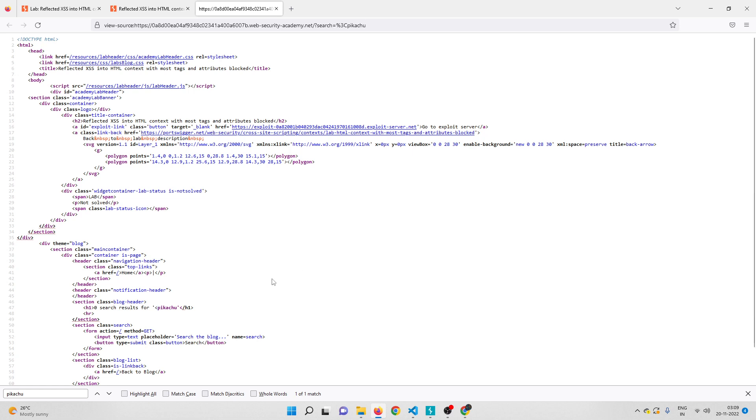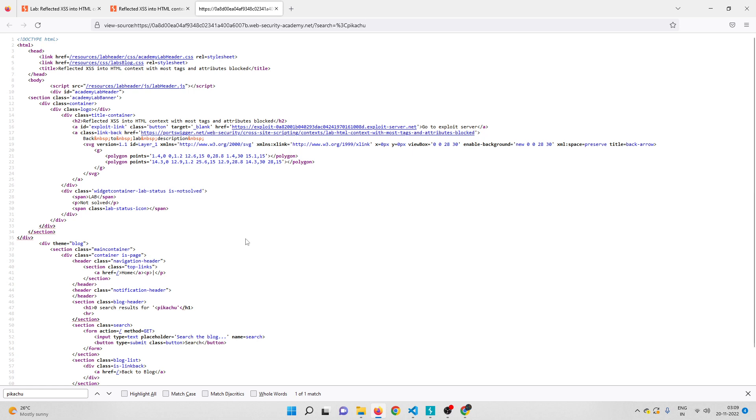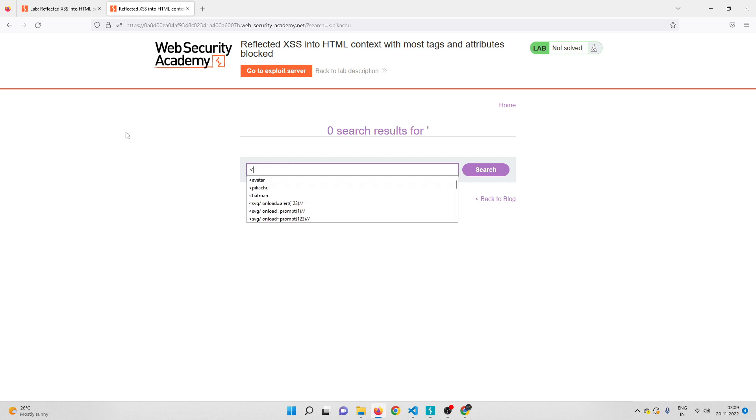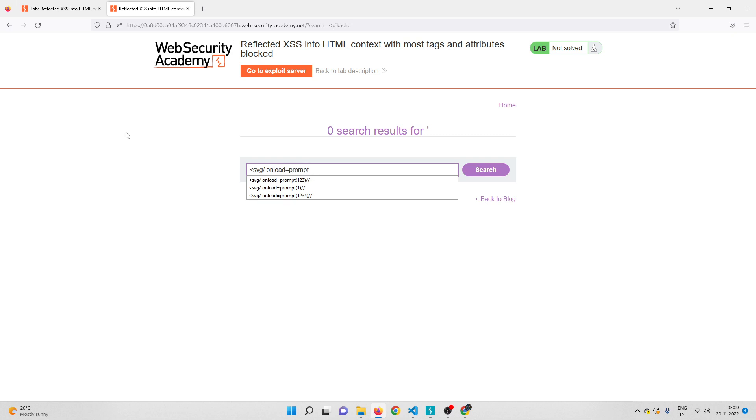That means I can actually use our famous SVG payload which uses just the less-than symbol and check if that works. I can simply use the famous SVG payload which alerts a pop-up box. Let me close this tab. Instead of less-than pikachu I'll use less-than SVG, space onload equals prompt 123.